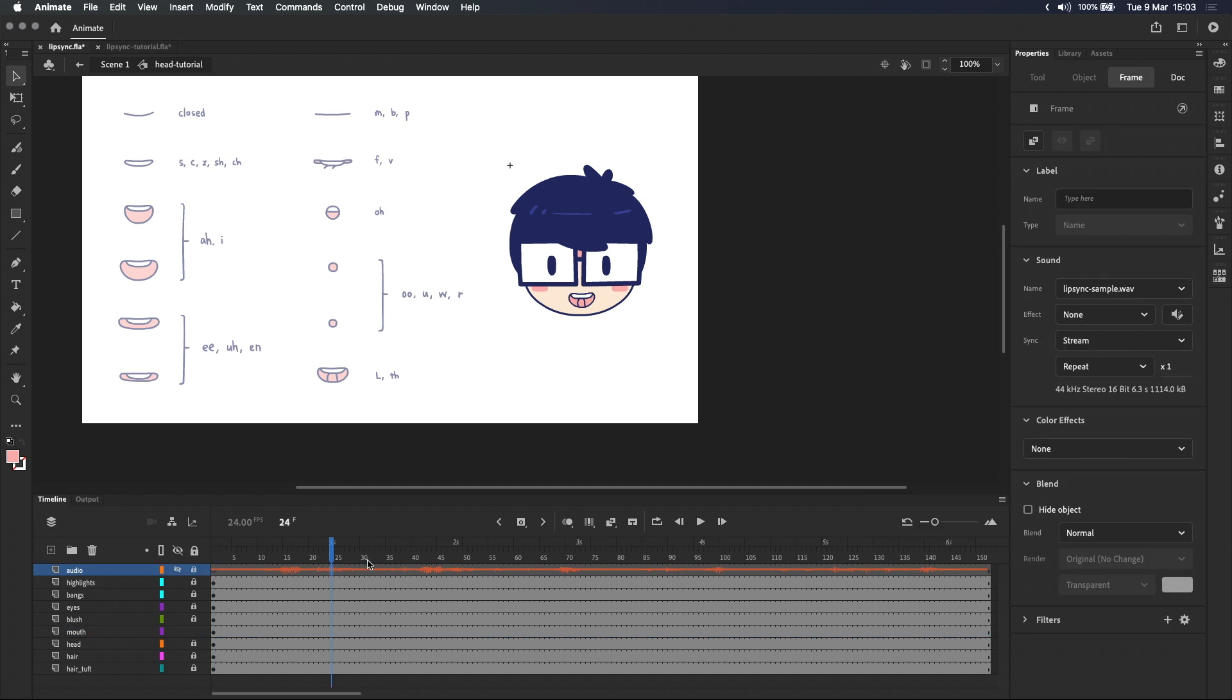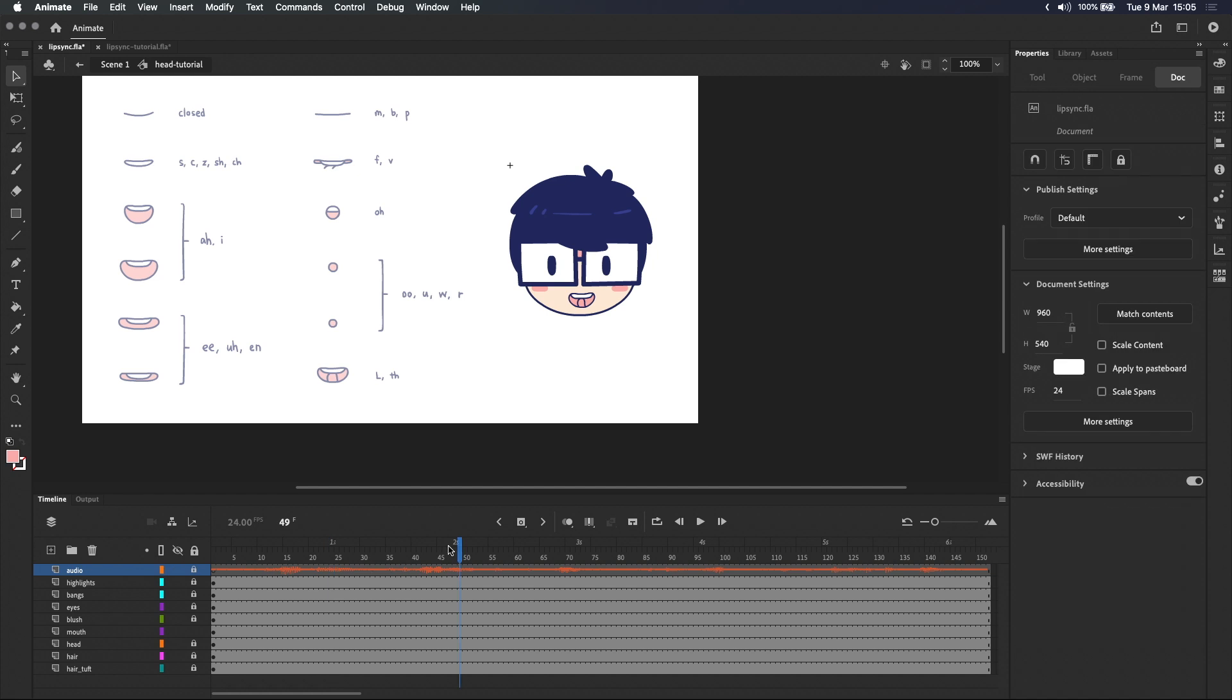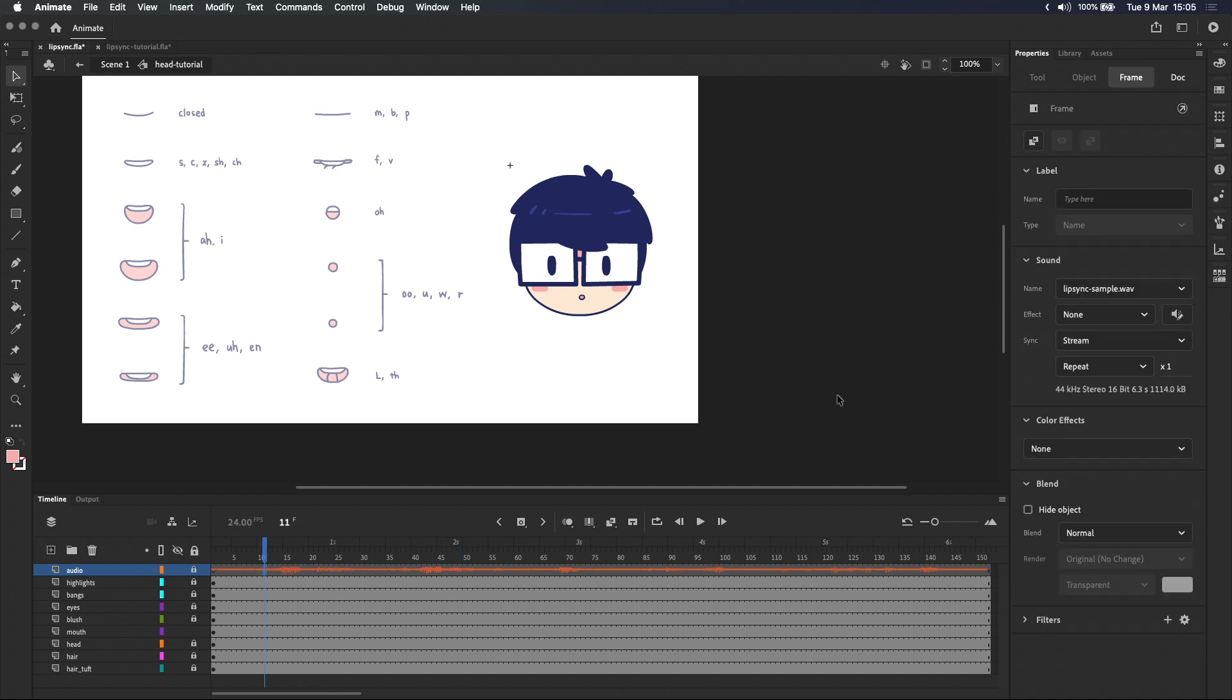I've already got an audio clip here but if you need help with audio you can watch my video on importing and working with audio in Adobe Animate. Link in the description and also top right.